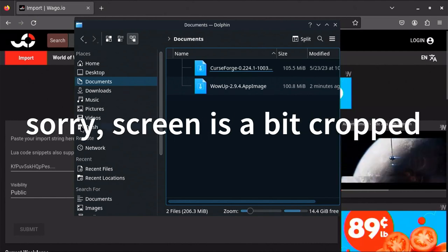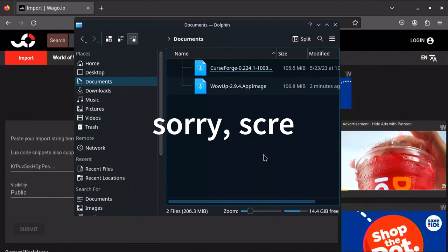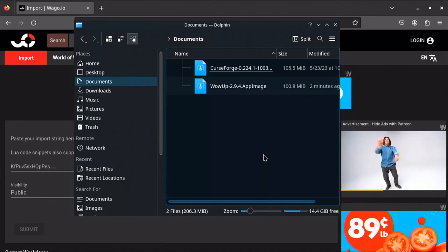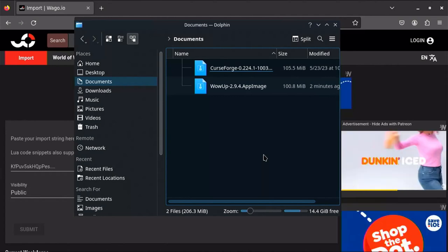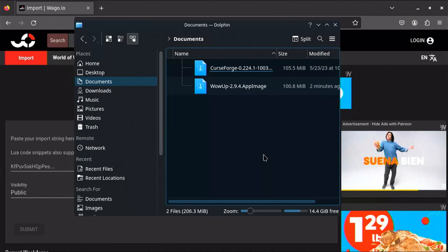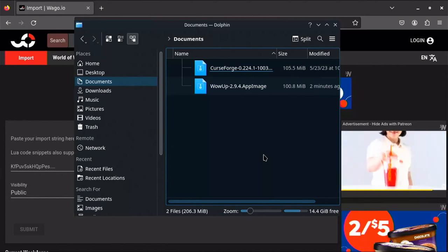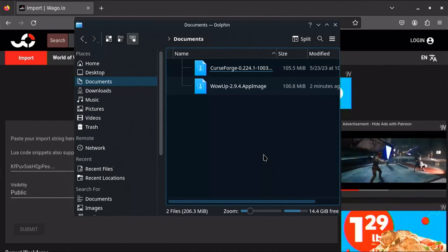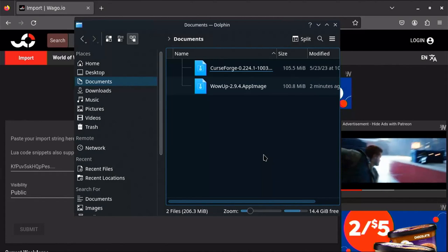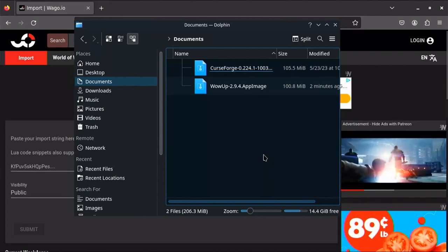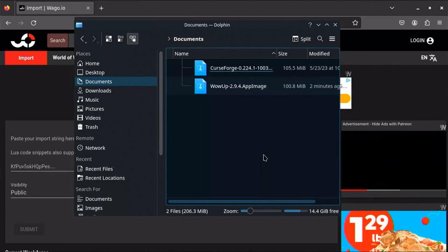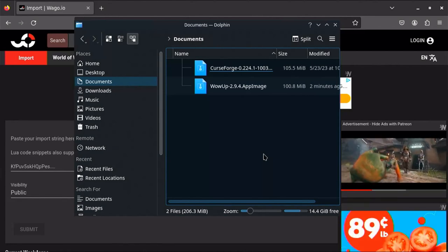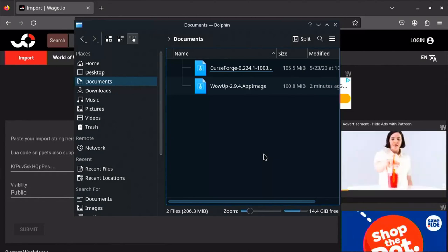Hey guys, how's it going. I wanted to go over how I set up my WoW characters for the Steam Deck. I'm not sure if this is the optimal way to do it, but this is a very good way to do it and it's worked for me for multiple characters. Obviously there are some opinionated add-ons and UI elements that I particularly enjoy.